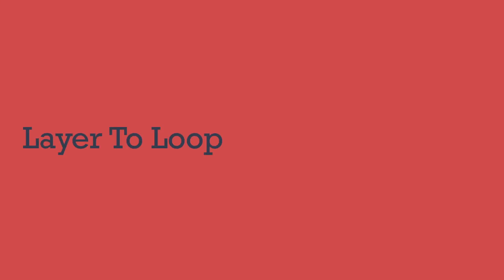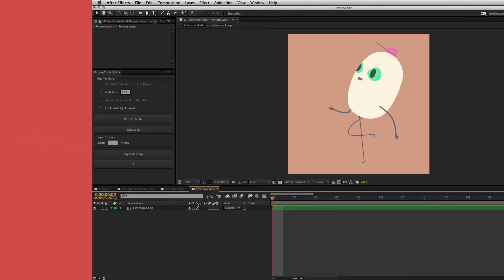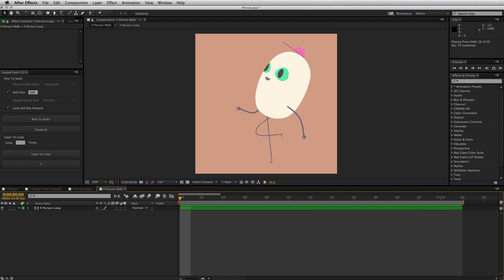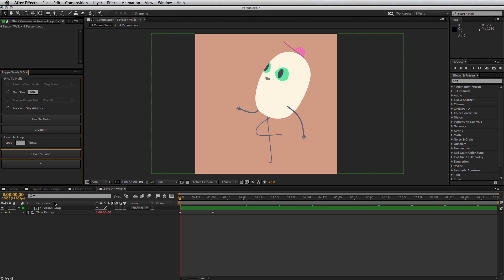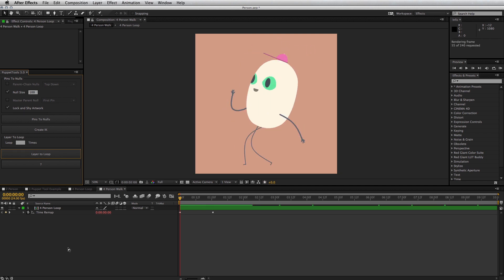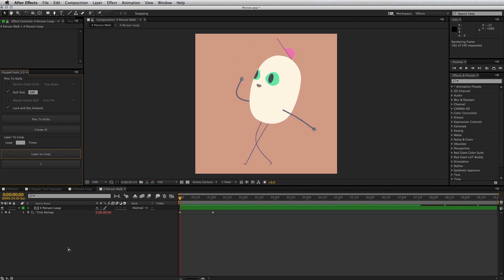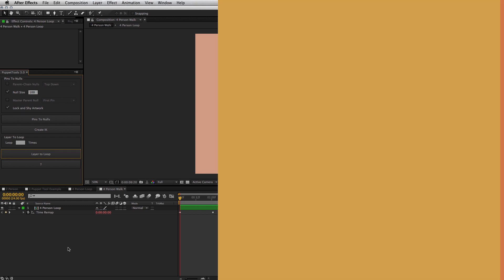The last part of this script is a loop maker. So let's say you have an animated loop, like this guy. Select the layer, click layer to loop, and it'll loop the length of the comp. If you want to loop a certain number of times, type that into the text field. Otherwise, if left blank, it will loop forever.